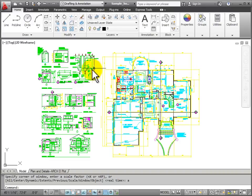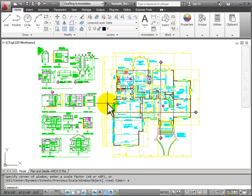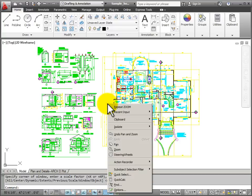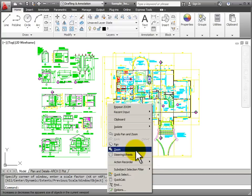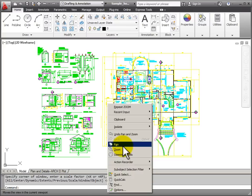Another way that I can quickly access my pan and zoom commands using my mouse is from the right click pop-up menu. Even with no command active, if I right click my mouse, I get my pop-up menu. And here I have pan and zoom.